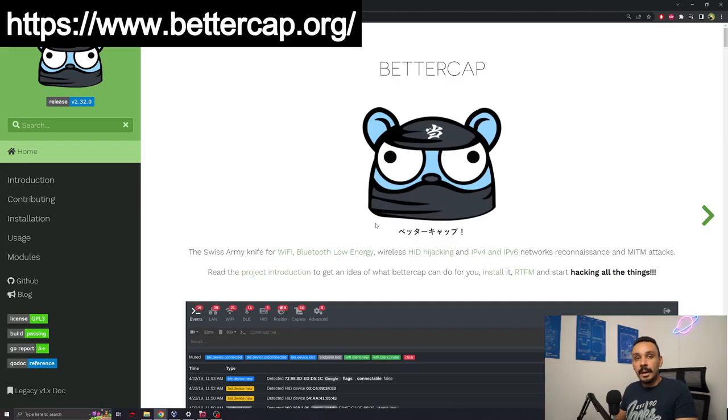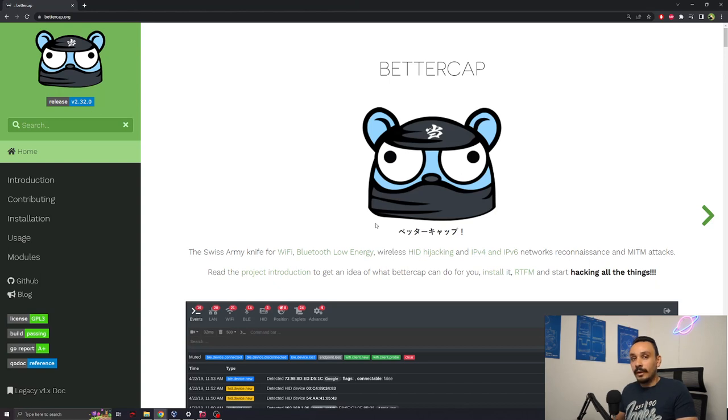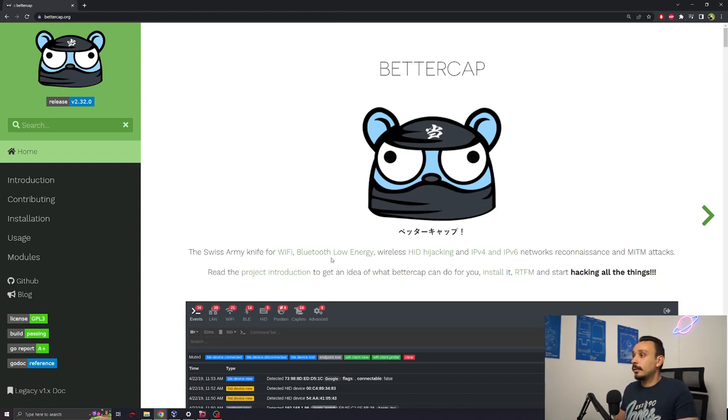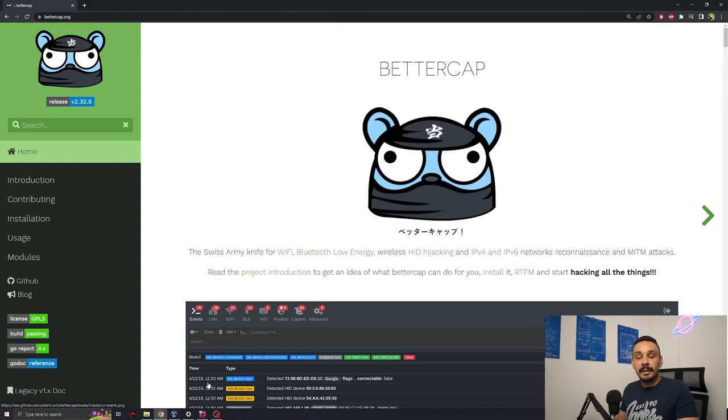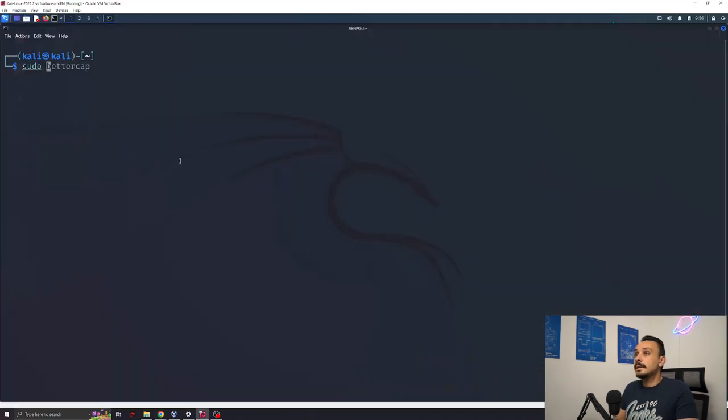Let's get hacking. Today we're going to be working with BetterCap. BetterCap allows for a range of attacks on Wi-Fi networks and also on other low-energy networks like Bluetooth. BetterCap will allow us to implement a man-in-the-middle attack. Let's launch BetterCap.